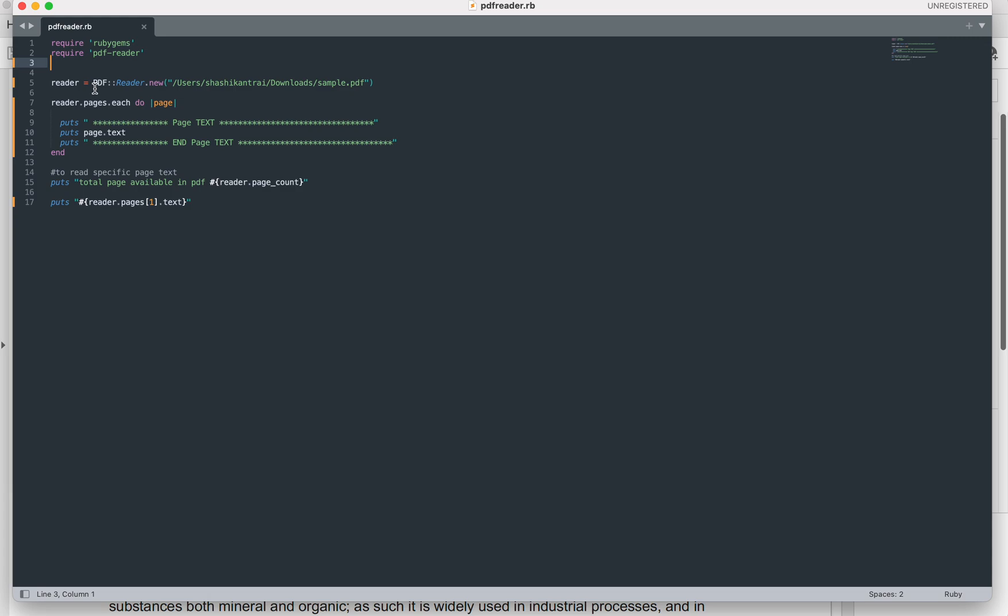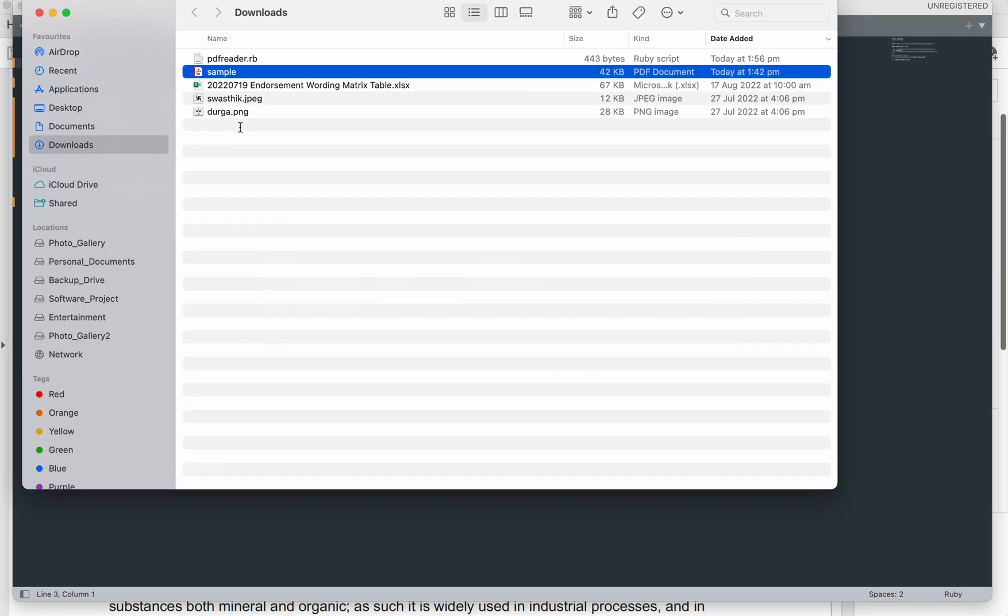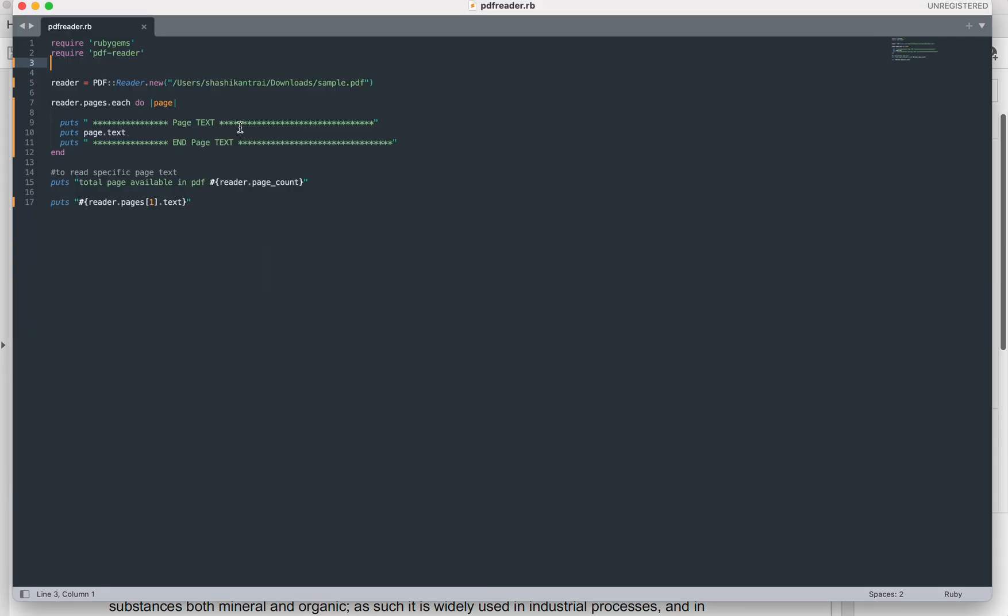After that I am using the Reader class object and I am iterating through each page of the PDF file. As you have seen, I have two pages in that PDF file. This I have just put it like that so that I can show you in the output how it is reading the content of each page.